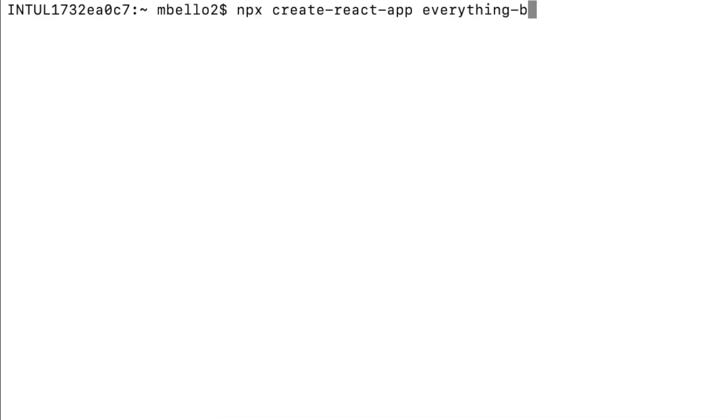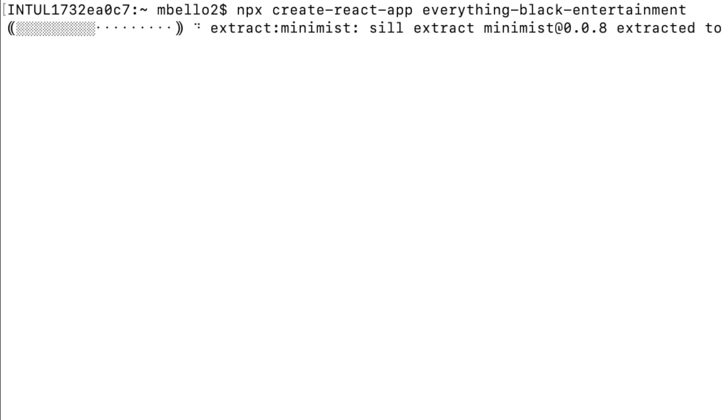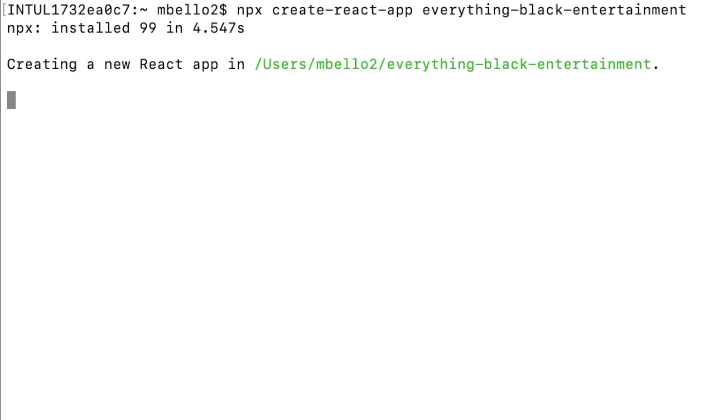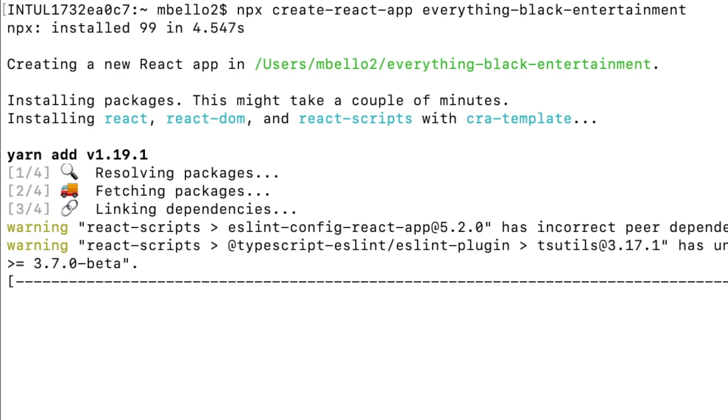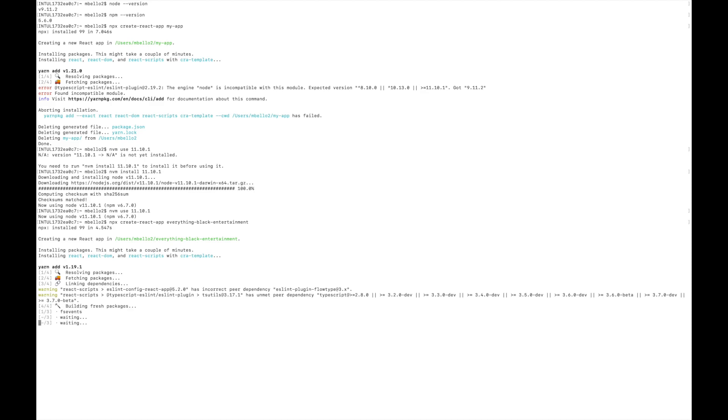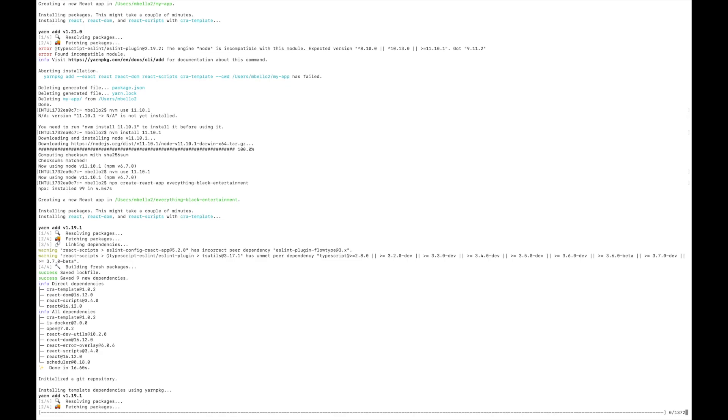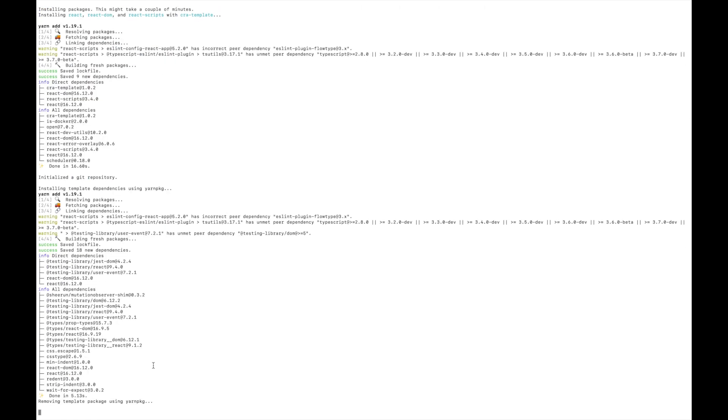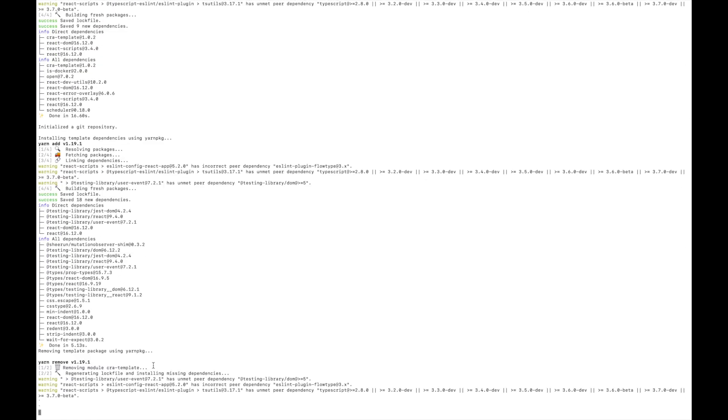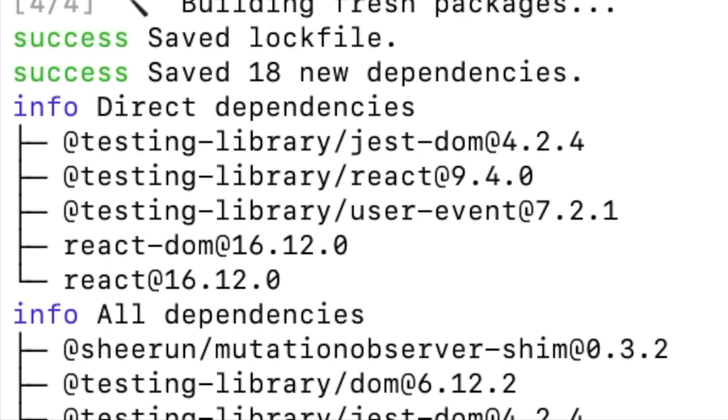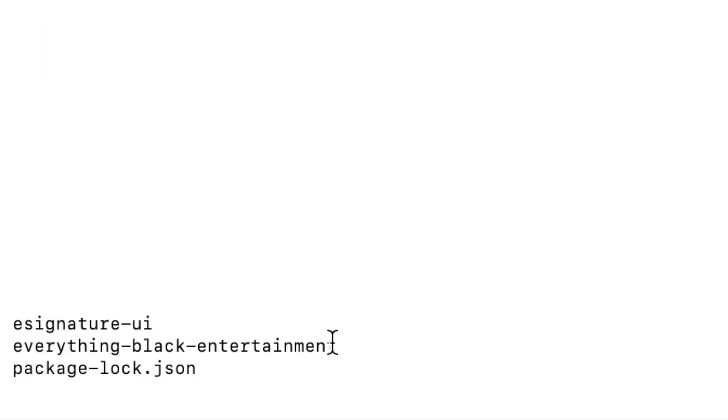Now we're going to try running the command again. I actually noticed that the first time around, I was going to call the application MyApp because that's what Create React App takes, the name of the application. But instead, I want to call it Everything Black Entertainment because that's the actual name of the project that I'm creating. So now I am running the command and you'll see that it is successful this time. The command was a success, woot woot.